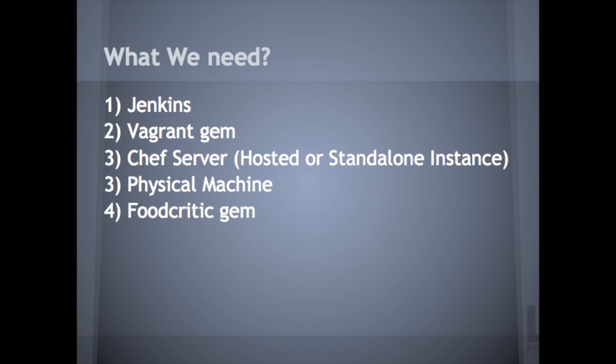Next thing you're going to need is Chef server. You can download one from Opscode.com or you can use Hosted Chef.